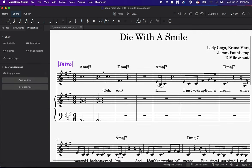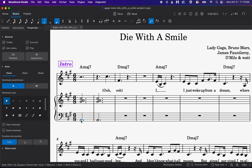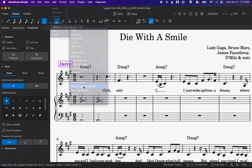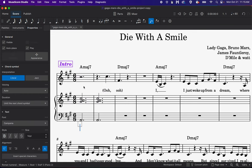So then to enter your Roman numeral analysis below, you're going to do the same thing. You're going to click on a note value first in the measure, but in this case we want it below the staff, so click on the bottom note value in your bass clef staff. Go up to Add, Text, and this is where we found chord symbol. Roman numeral analysis is right below it. Click on that, and then you can just start typing in your Roman numeral.